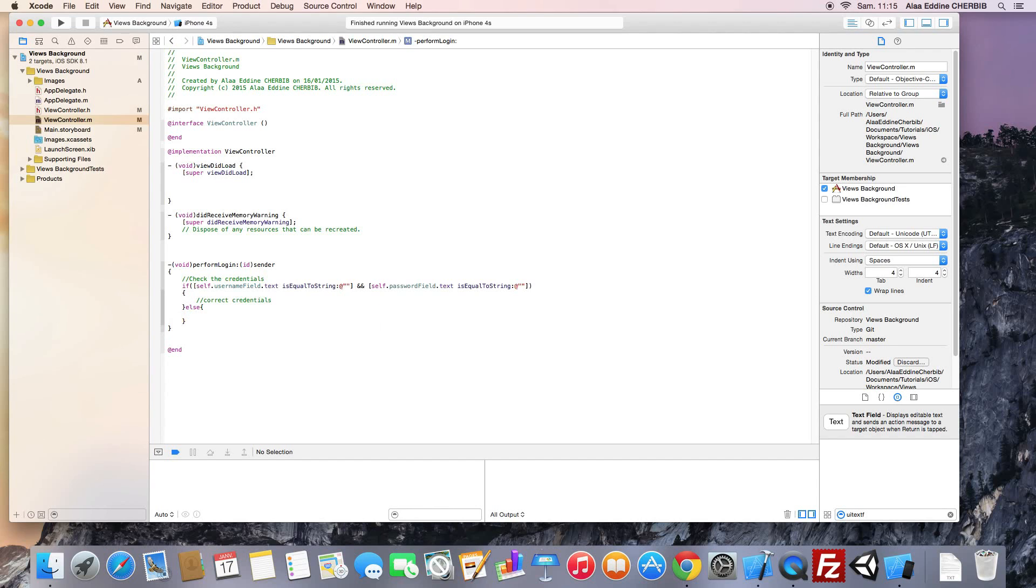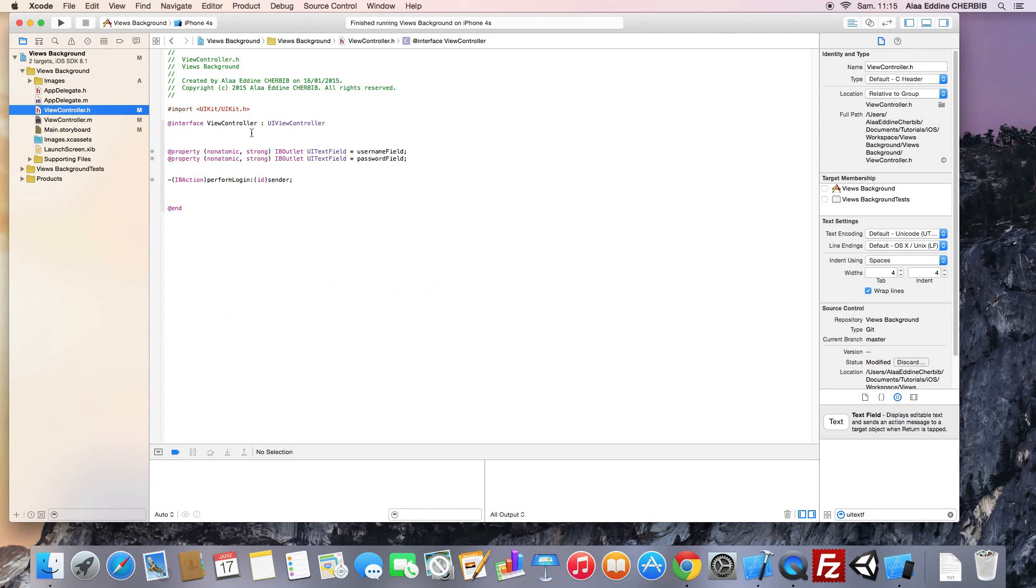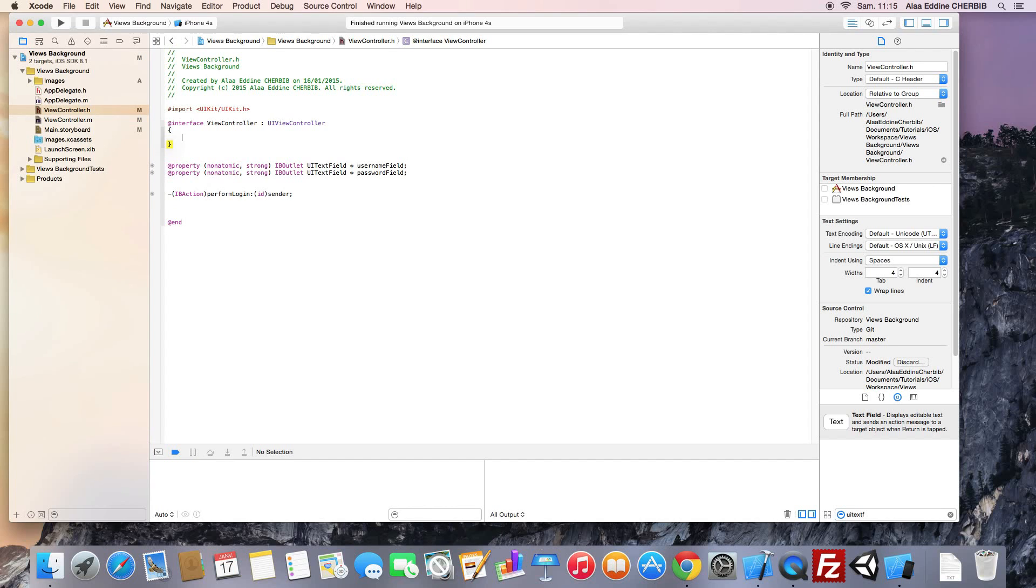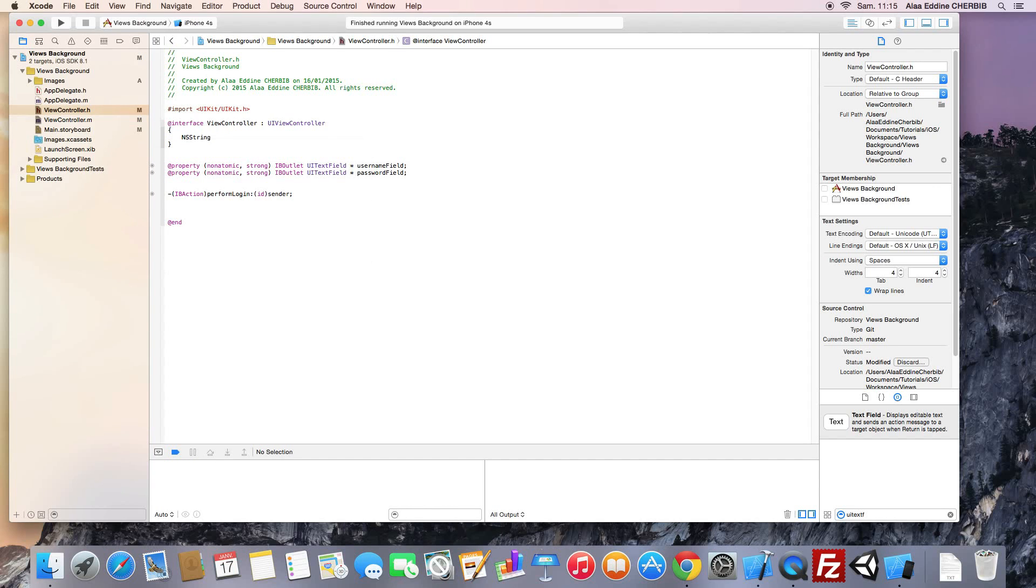Correct credentials. Else, that means that the user entered the incorrect username or password. So, we need to create a fake username and a fake password variables in the .h file.